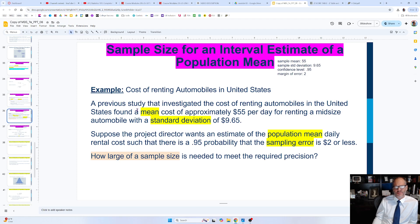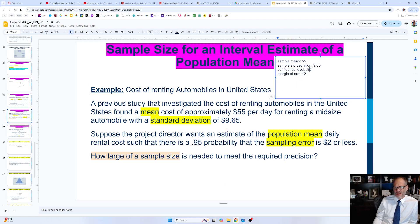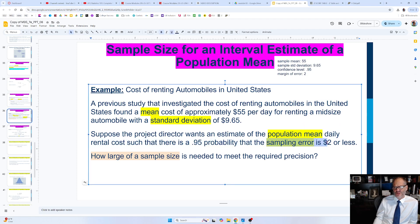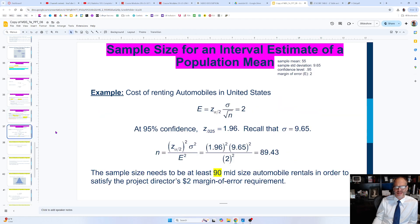Here is a concrete example: a study found the mean cost of renting automobiles is $55 a day. The sample standard deviation is $9.65, the confidence level is 95 percent, and the desired sampling error — meaning our margin of error — is two dollars or less. We want to determine how large a sample size is needed to meet this required precision.